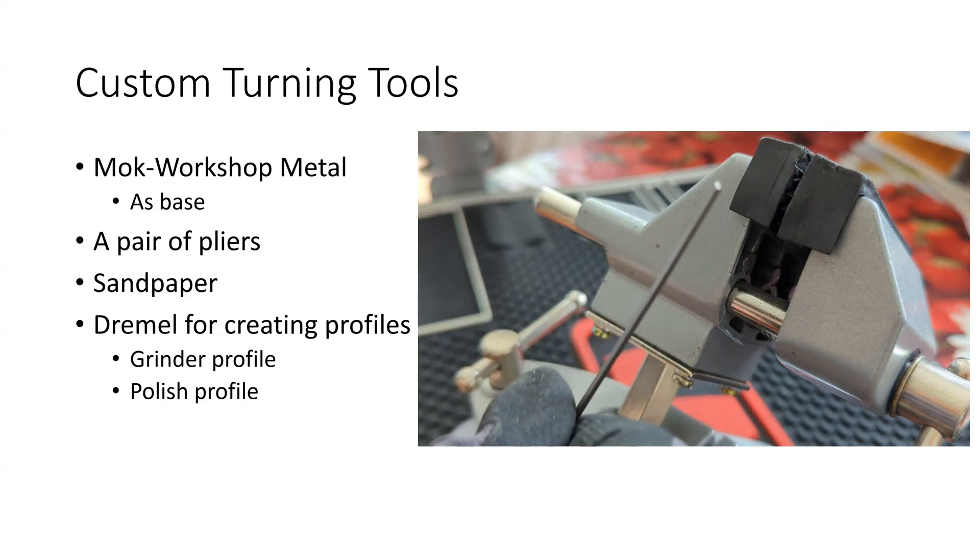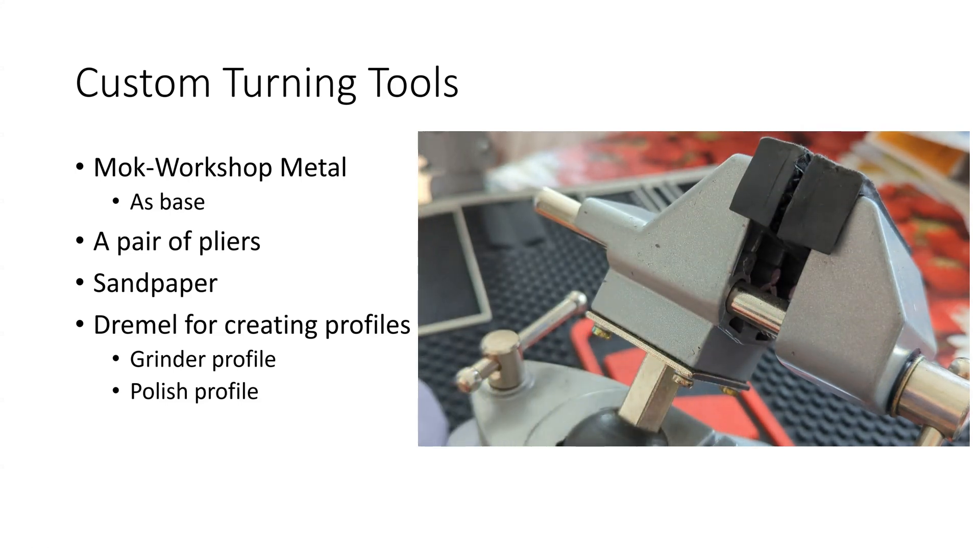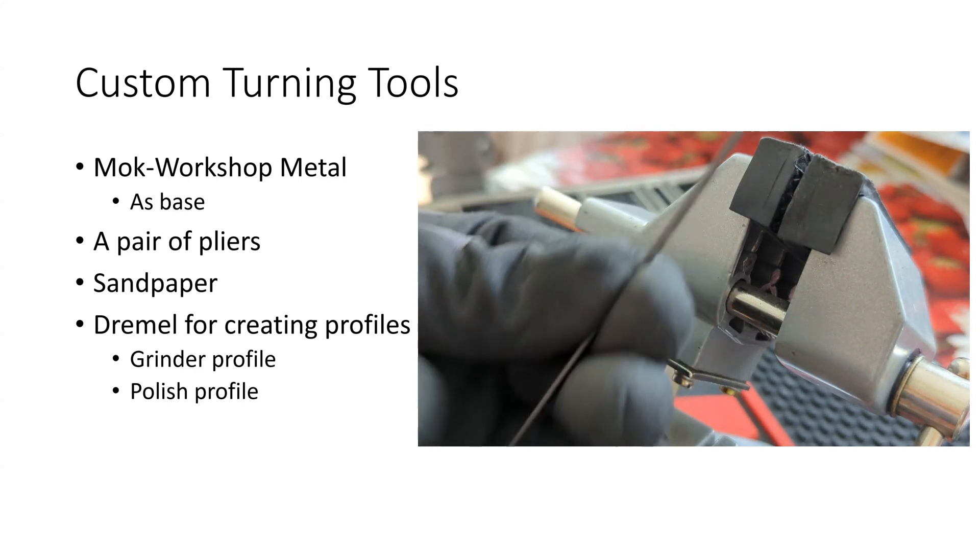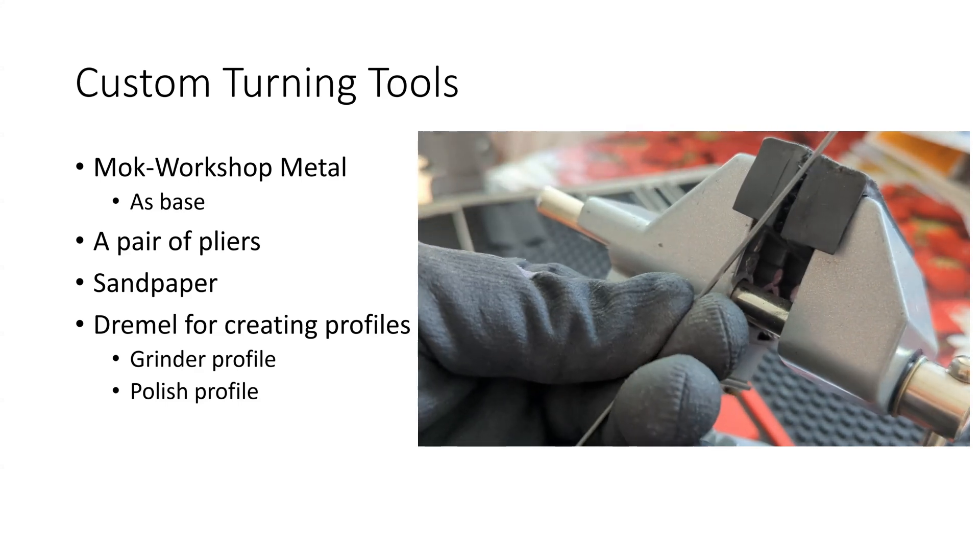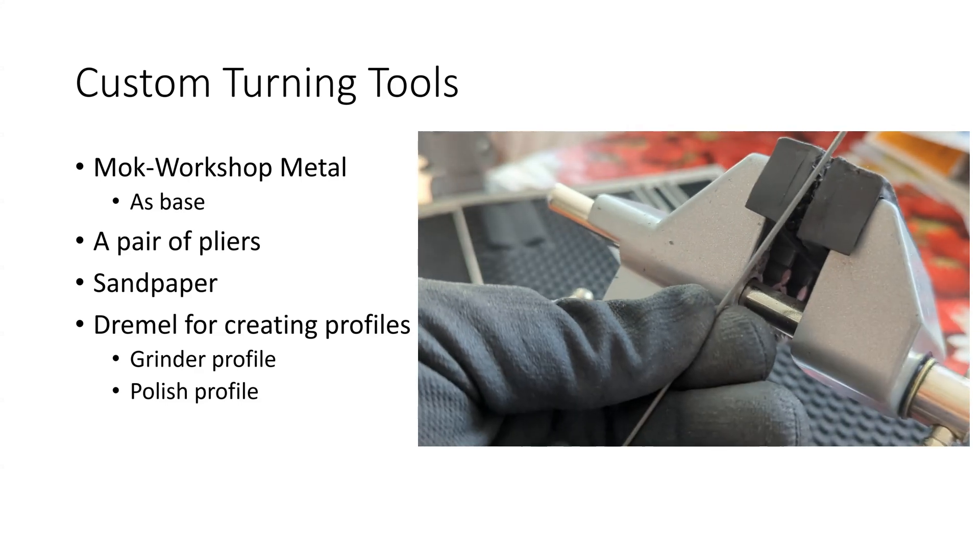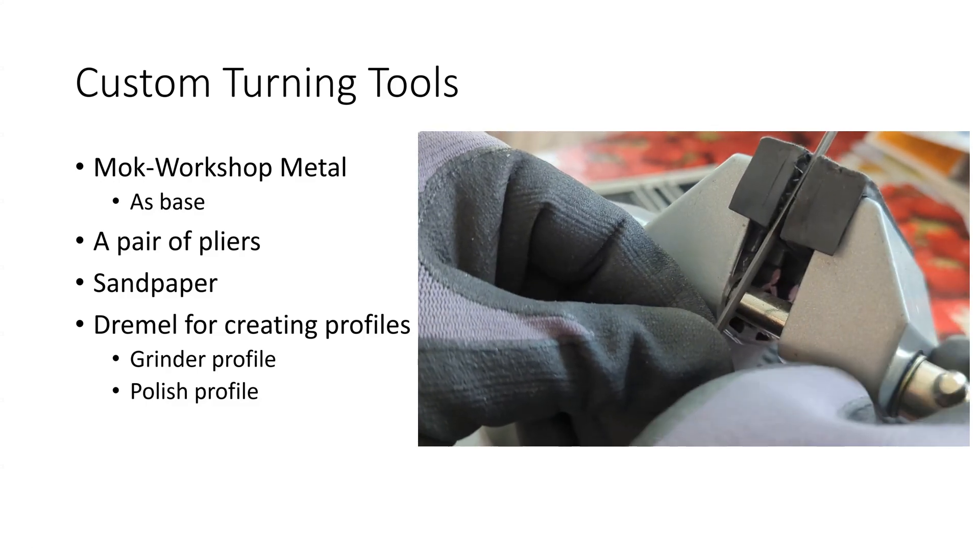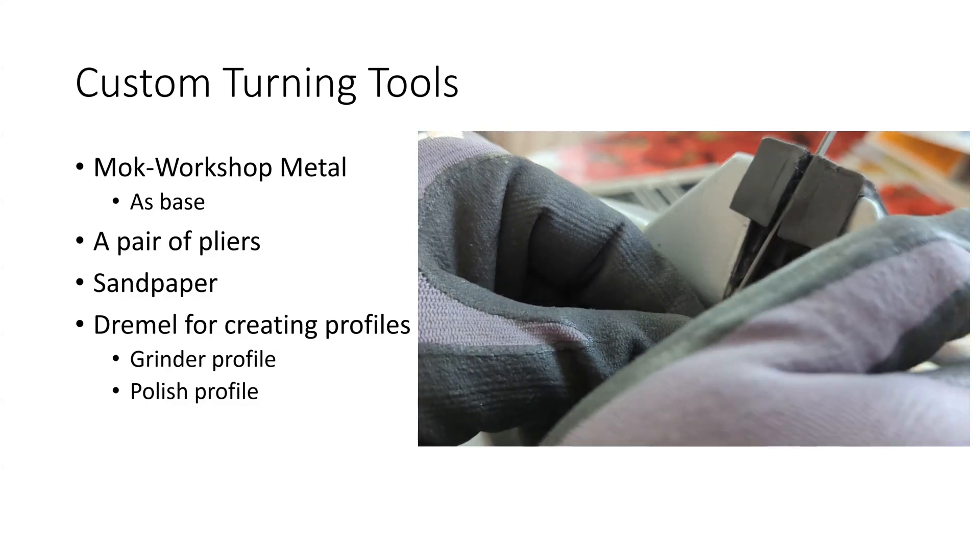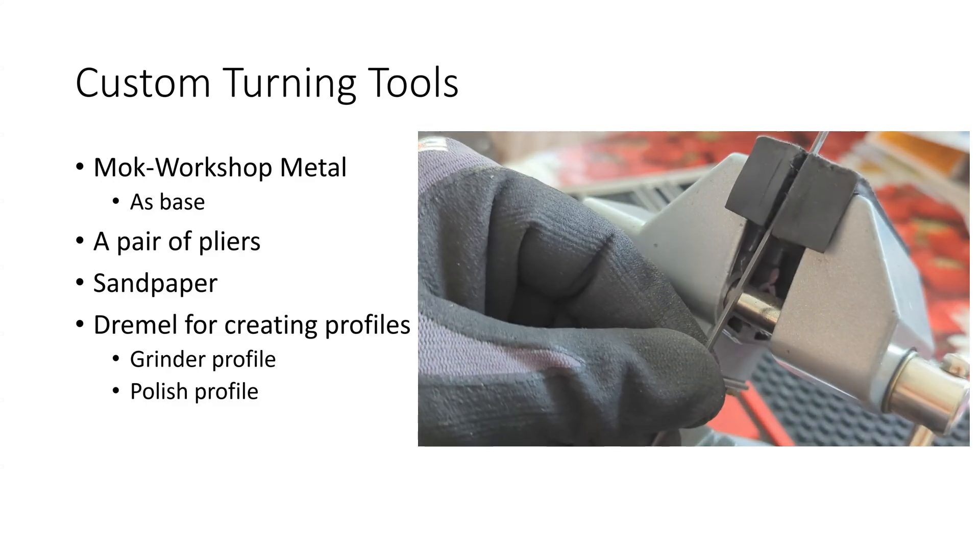Once you remove them from the windshield wipers, which is usually where they come from, from older cars with windshield wipers of course, you have to get rid of all that color and debris that's still on the metal.